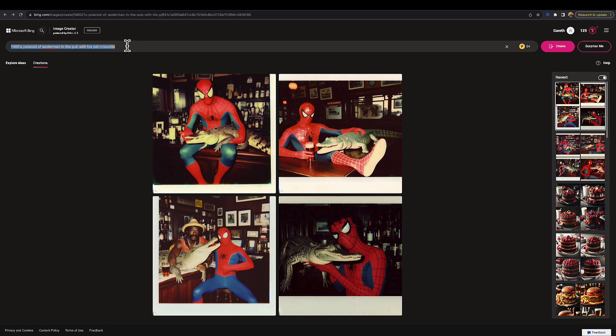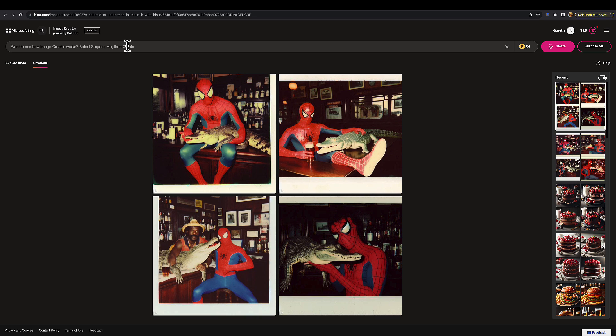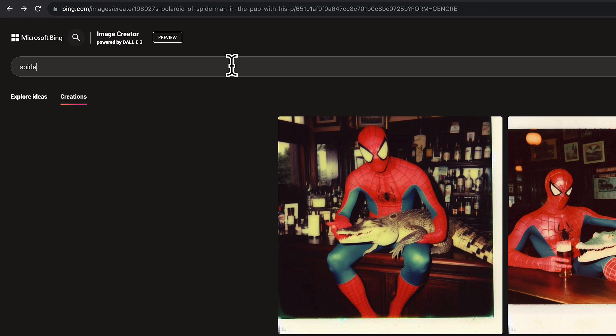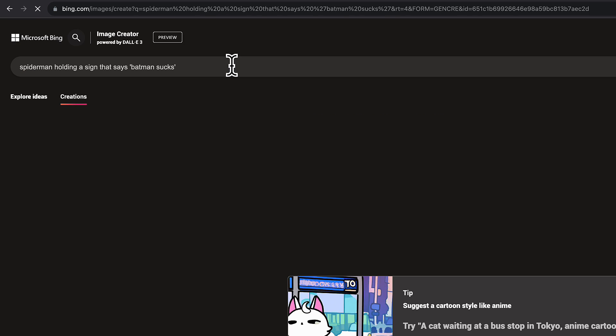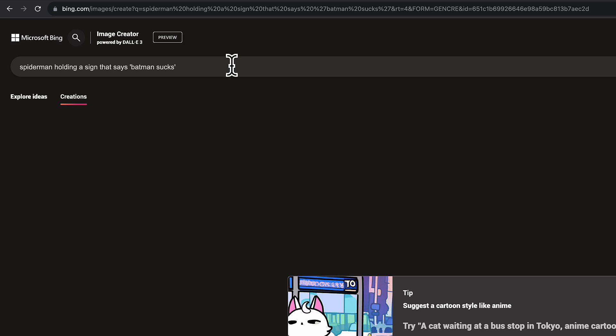Another thing that's got everyone very excited about this model, this DALL-E 3, is how well it interprets text. This has been a downfall of a lot of AI image generation software and platforms before now, so we're going to put that to the test here. Let's go with the Spider-Man theme. Spider-Man holding a sign that says Batman sucks. Let's just see what happens with that.